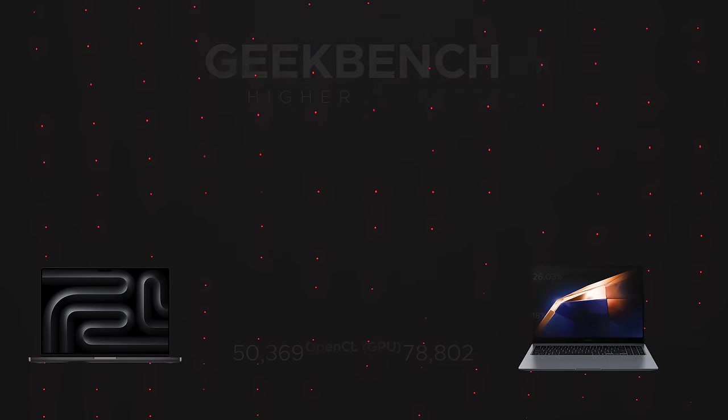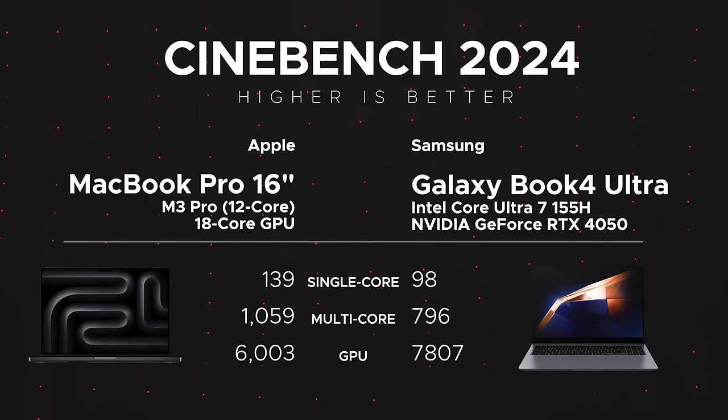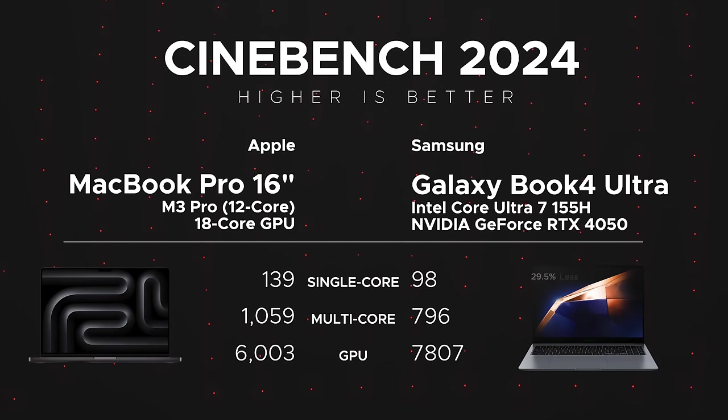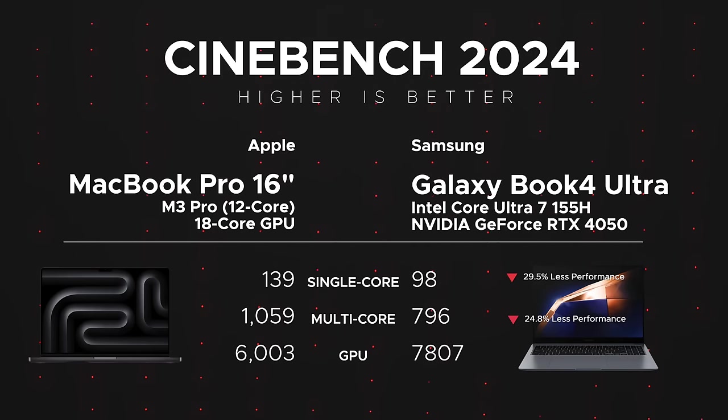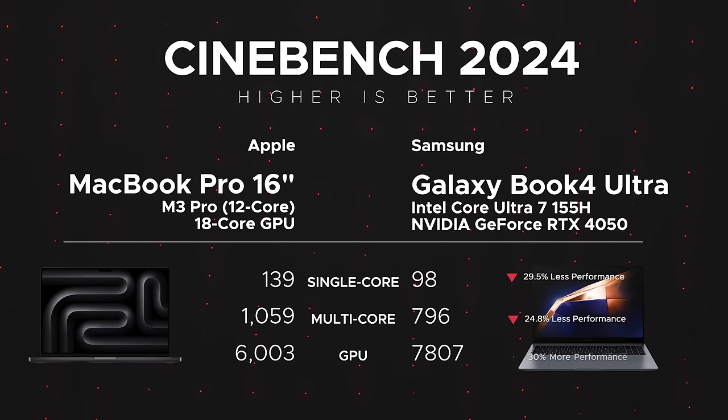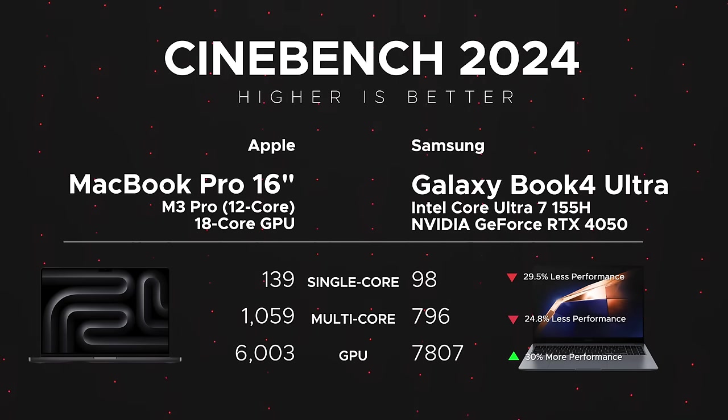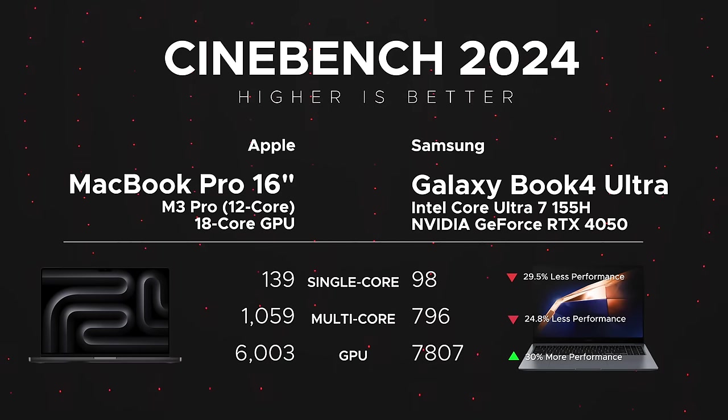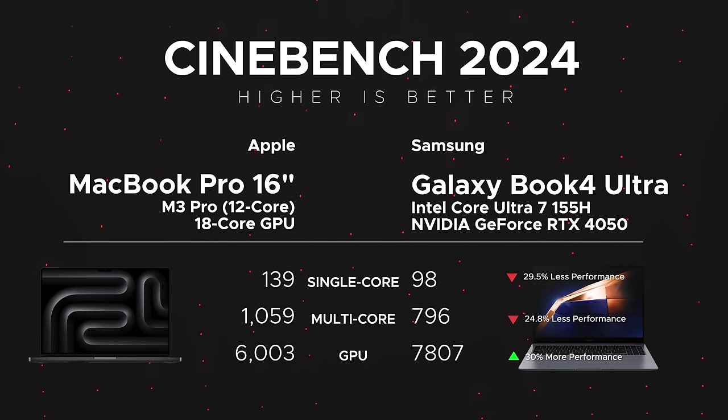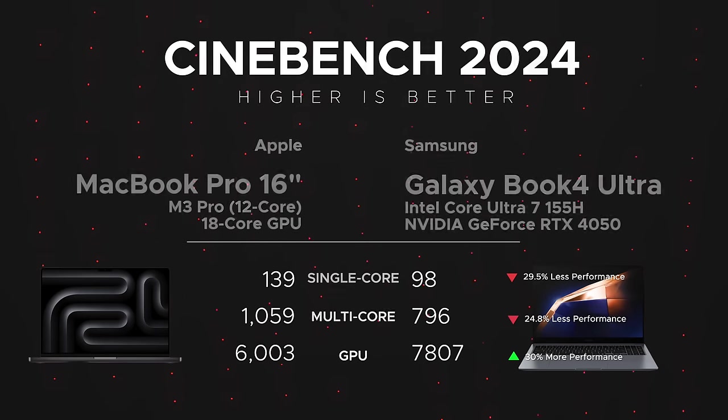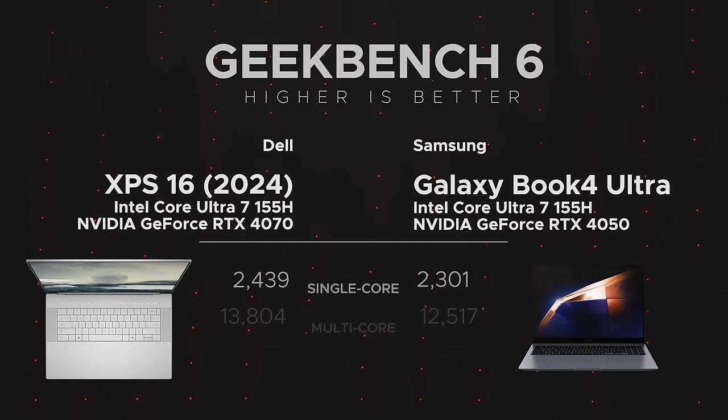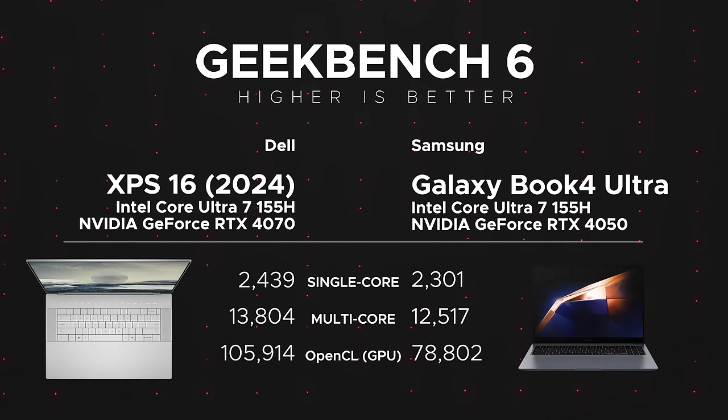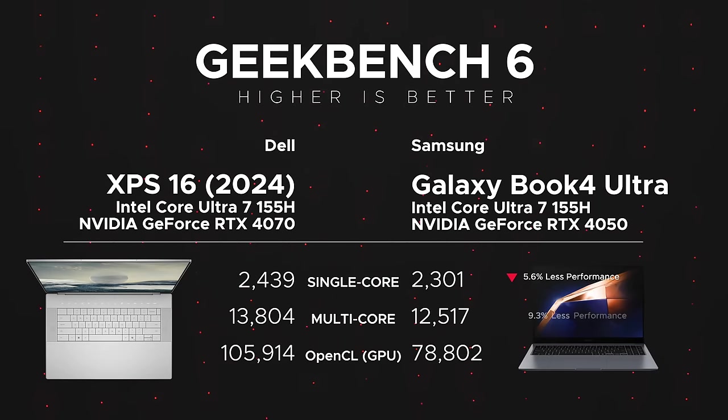It's more of the same with the Cinebench 2024 - better single-core and multi-core performance, but where we're seeing an improvement is in the GPU: 7807 versus 6003. That's the NVIDIA GeForce RTX 4050 outperforming that 18-core GPU on the Apple Silicon, a very interesting result there once again.